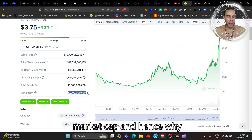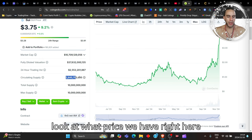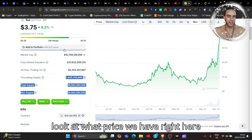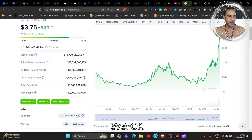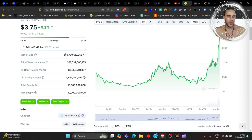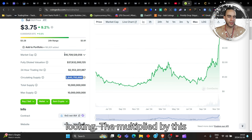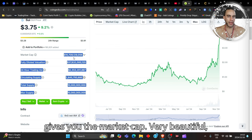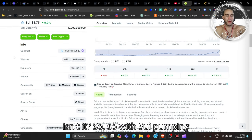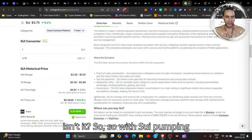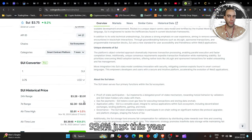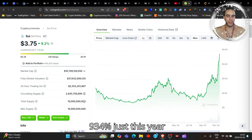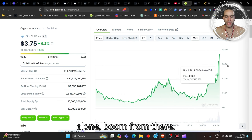Hence why, look at what price we have right here right now - hence the $3.75. Looking at the circulating supply multiplied by this gives you the market cap, very beautiful isn't it? So with Sui pumping 934% just this year alone, boom from there, magnificent my friend.